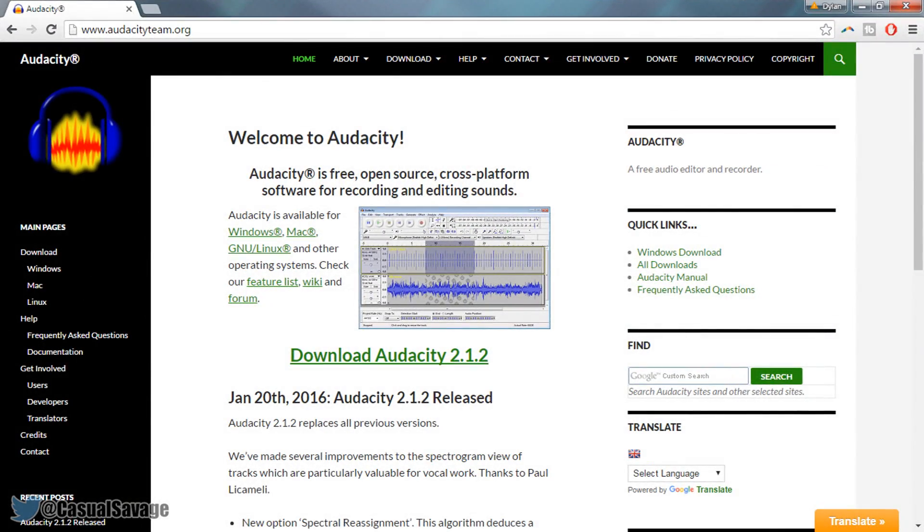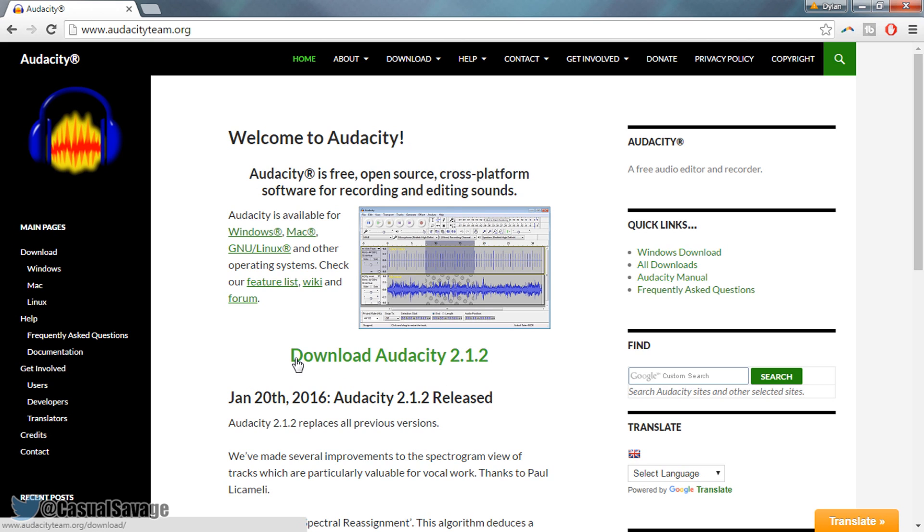Now for those that are new to Audacity, Audacity is a free software where you can record and edit your voice. To download it, a link to this will be in the description and simply select download Audacity 2.1.2.